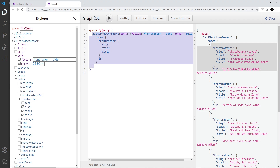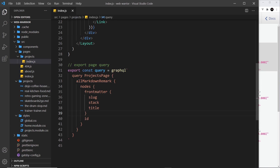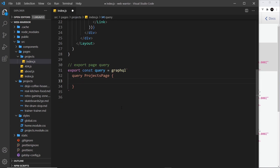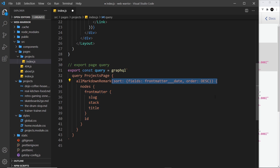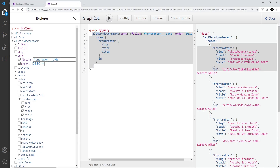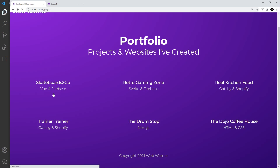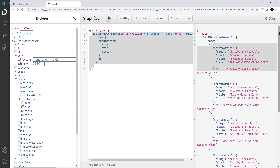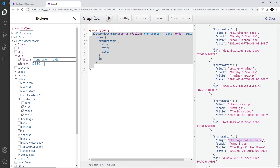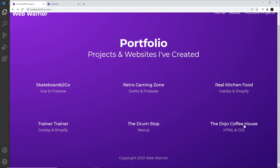I'm going to take off the date field from the output because we don't actually need the data — we just wanted to order by it. I'll copy all of this inside the query and paste it into the project page, replacing the old query. We're still asking for the same things: the ID and all the front matter — the slug, the stack, and the title — but this time we're ordering by date. Now the first one is Skateboards to Go, the most recent. Saving and previewing in the browser, Skateboards to Go is at the start and Dojo Coffeehouse is at the end as the oldest. That's how we can order or sort our queries.